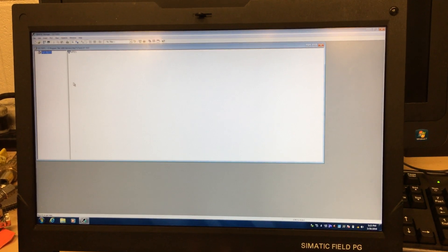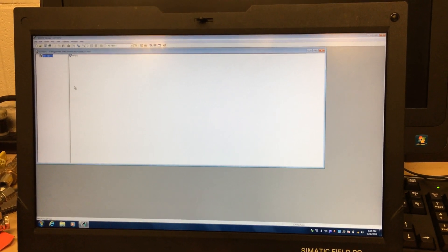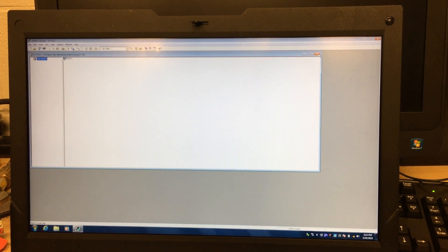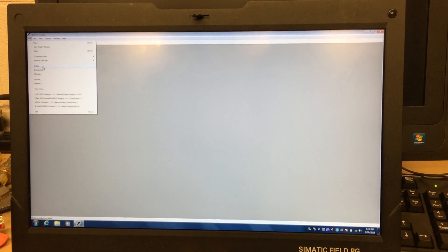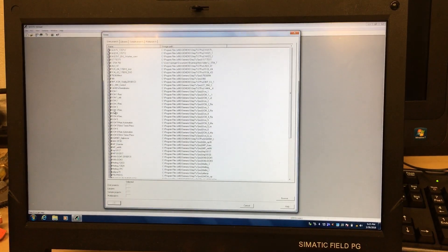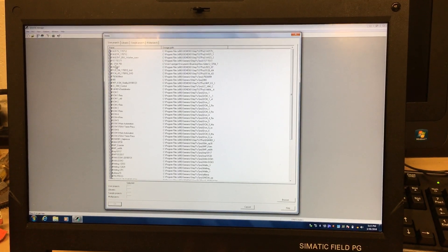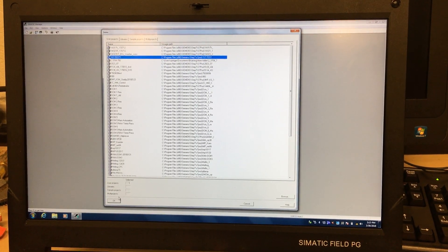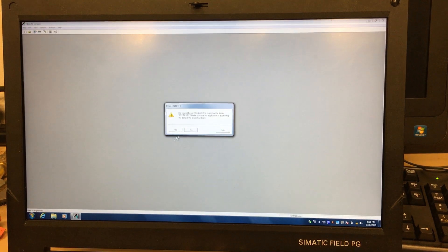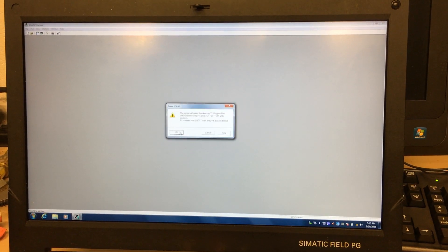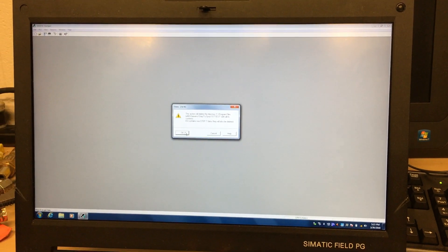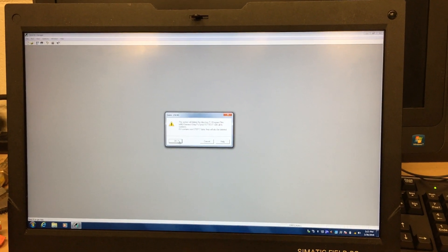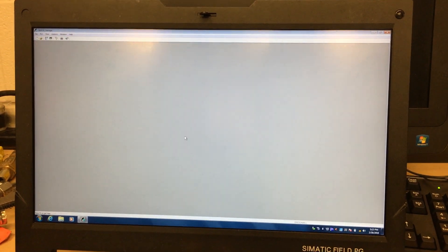Now if you want to delete a program like the one I created, one S7 dash test one, I want to delete it. I go to File, Delete, and highlight the one you want to delete: one S7 test one. Okay, do you really want to delete? Yes. Do you want to delete it from the whole directory? Yes. And that's it.